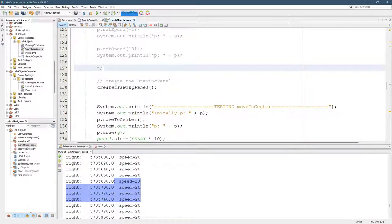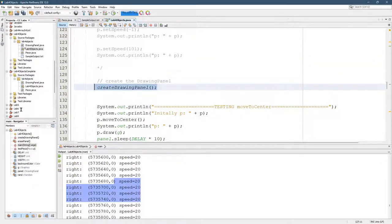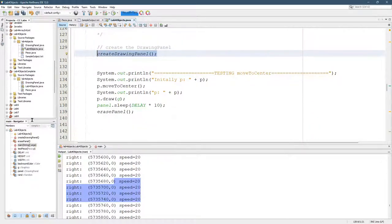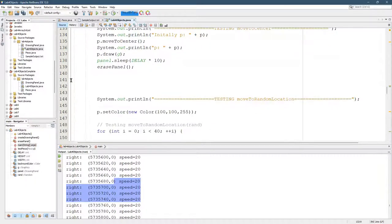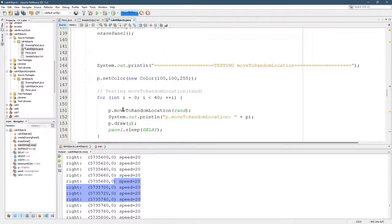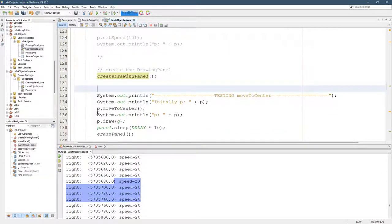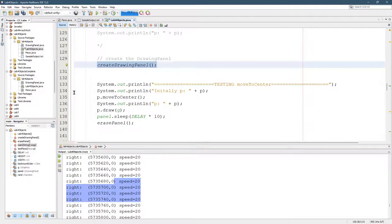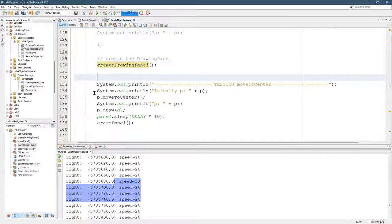If you commented the right stuff, you shouldn't see any errors. I do need to make sure the drawing panel is created. And then I move to center. I don't need to see all this stuff happen. So I do need the drawing panel created. And let's go ahead and start another slash star.